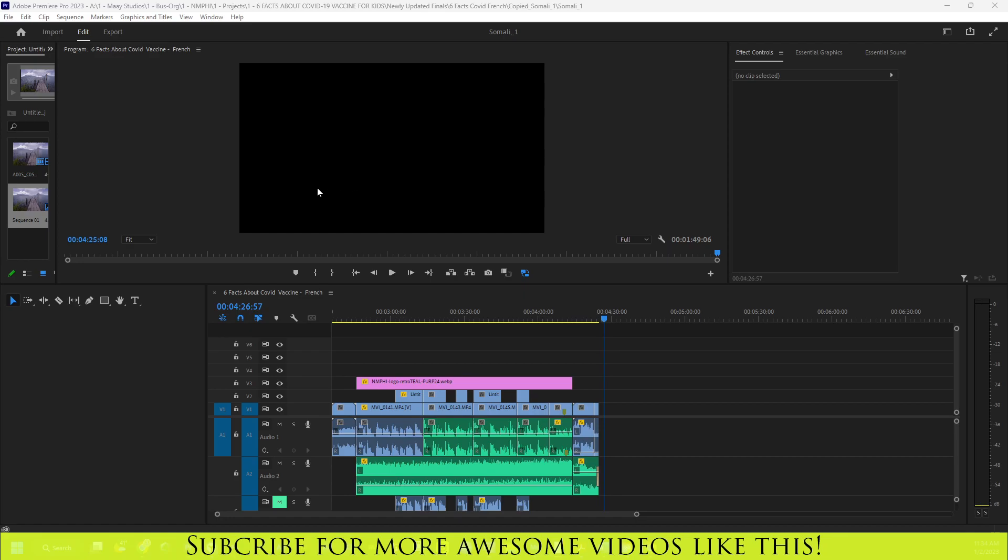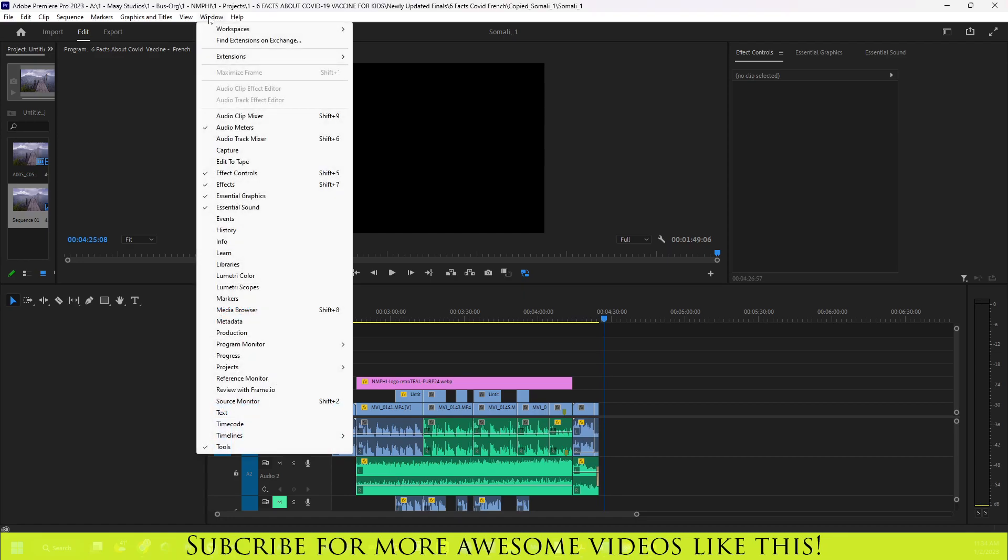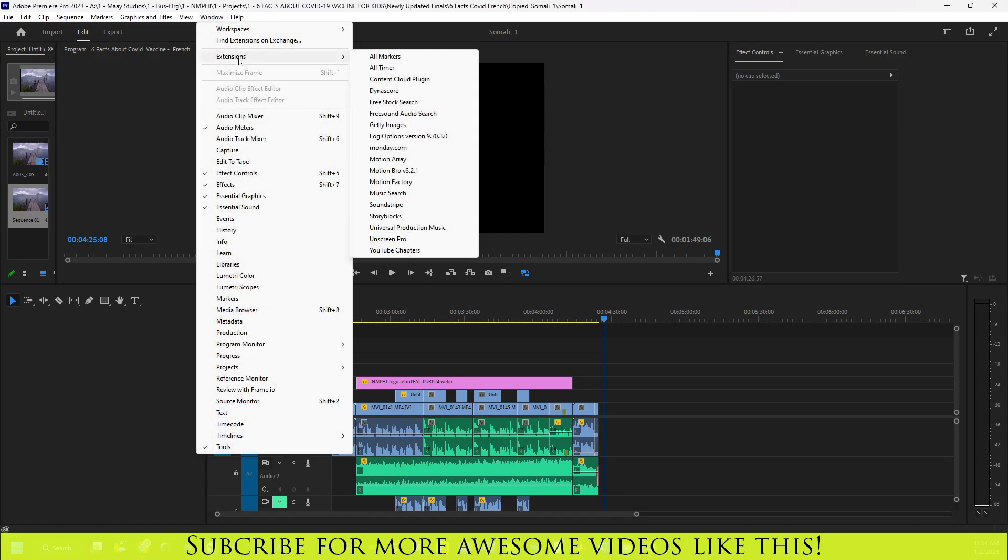So if you have been using Adobe Premiere with Frame.io, and for some reason when you updated to 2023, Adobe Premiere 2023, you're not able to find Frame.io, don't worry, I'm going to show you. Normally you were able to go to Windows and then Extensions, and Frame.io would be one of the extensions listed here.